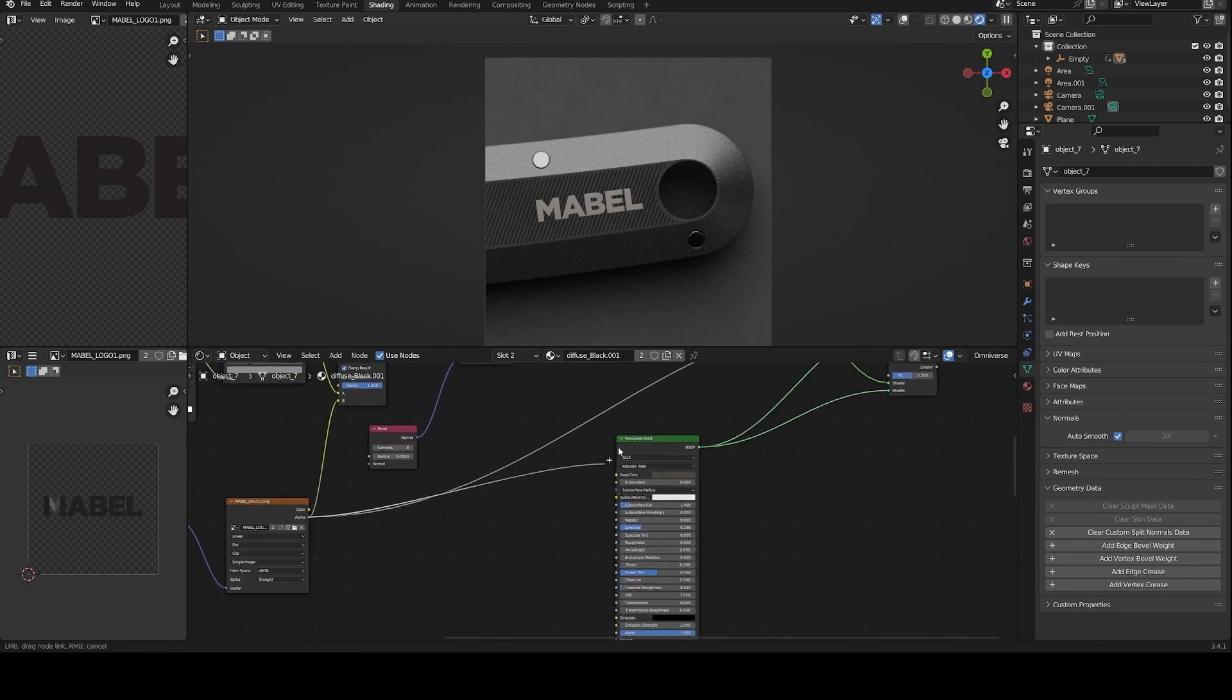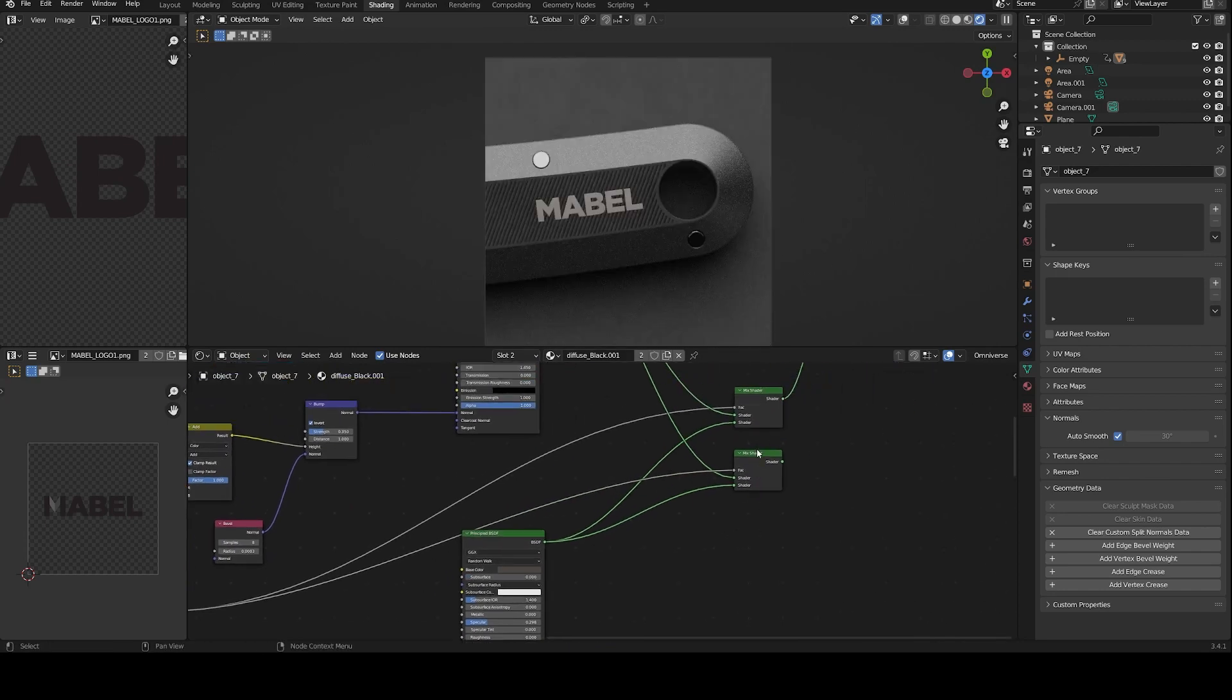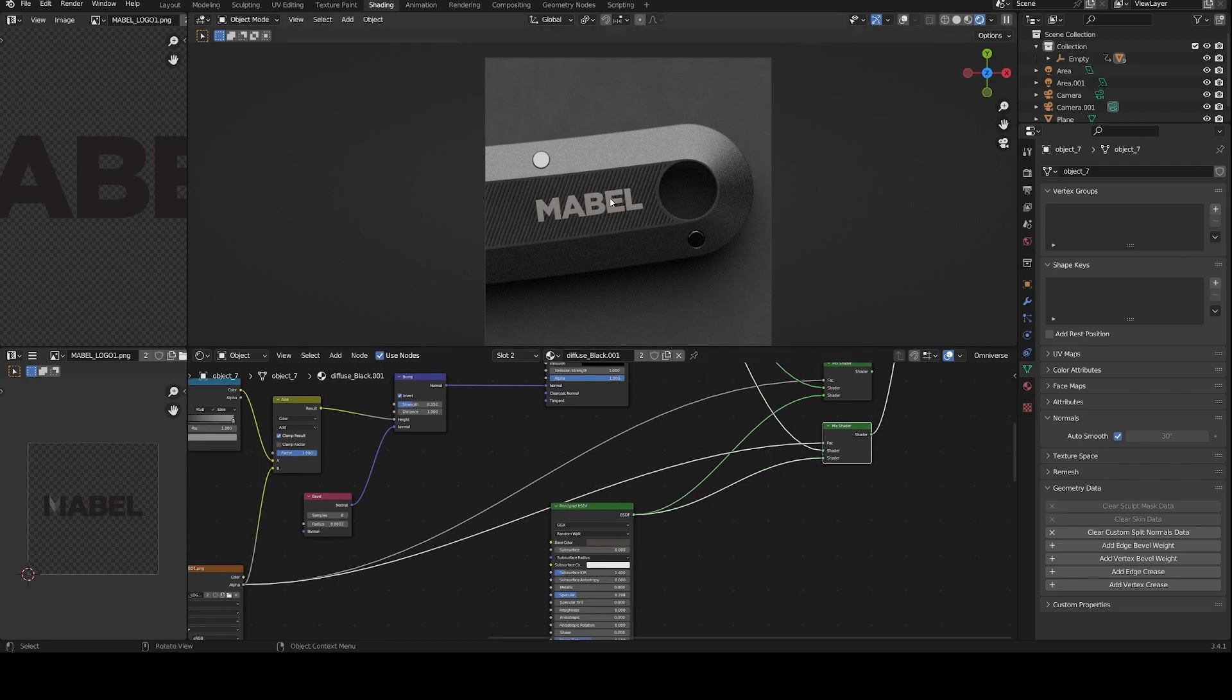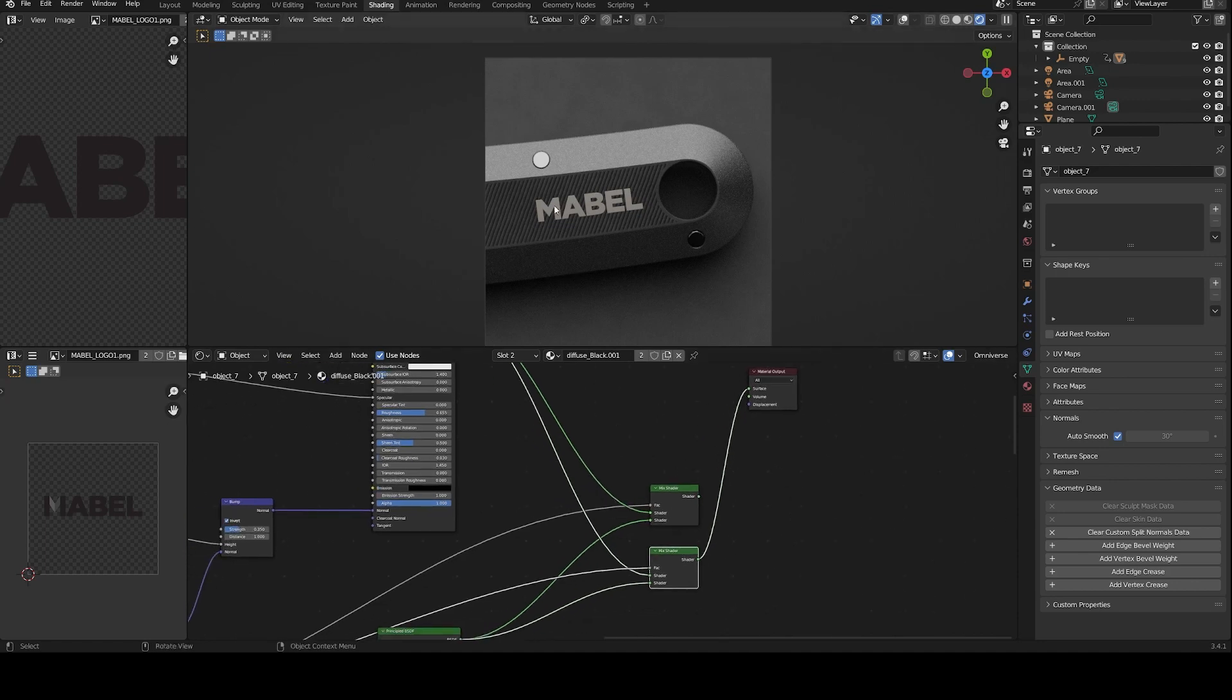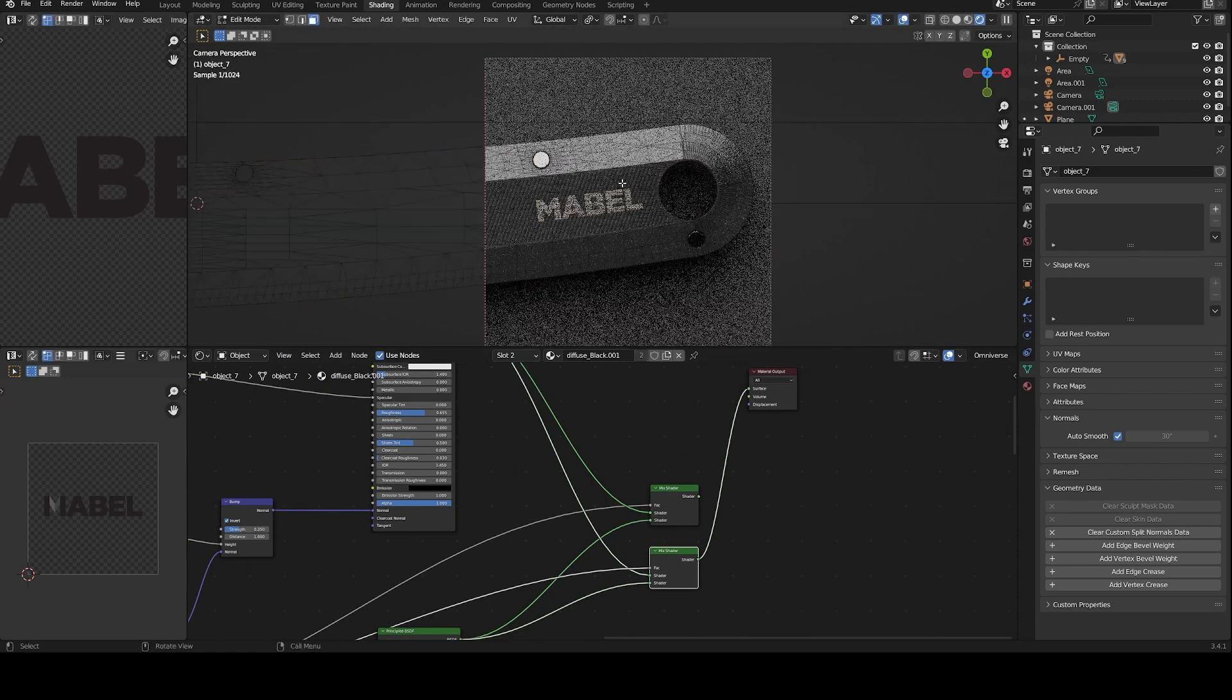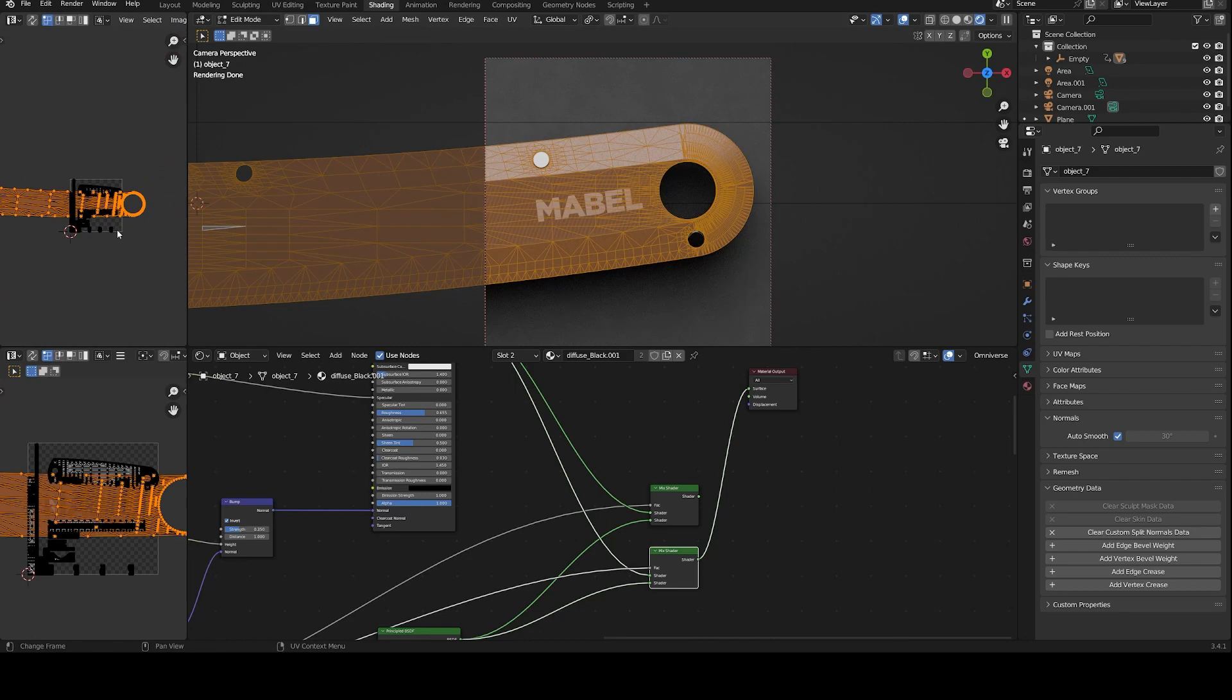And in the factor of the mix shader, I will plug the alpha of the Mabel logo. So Blender knows where to plug the color of the material in which parts of my model. Another important thing to remember is to create a UV map of the model.